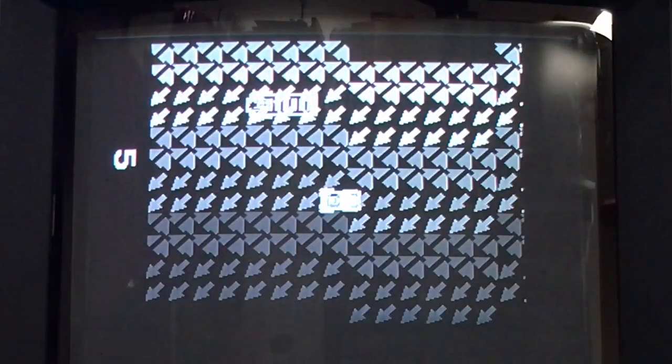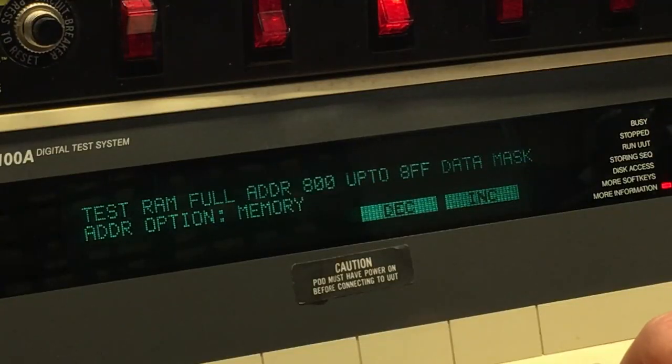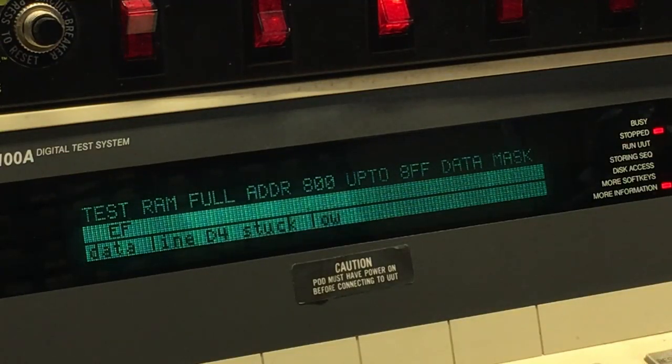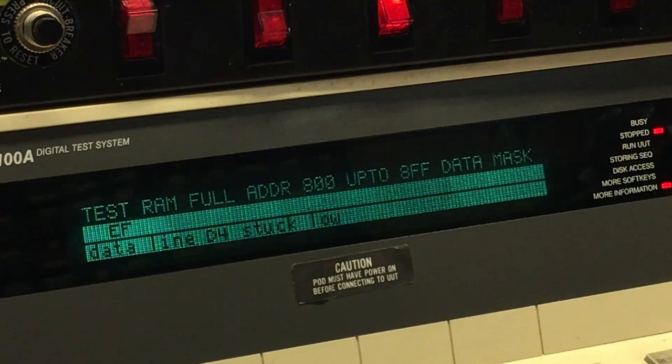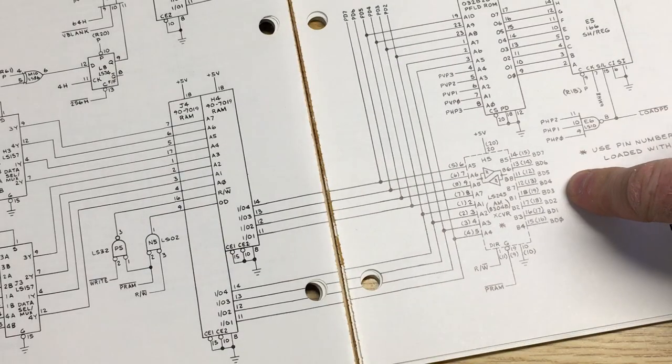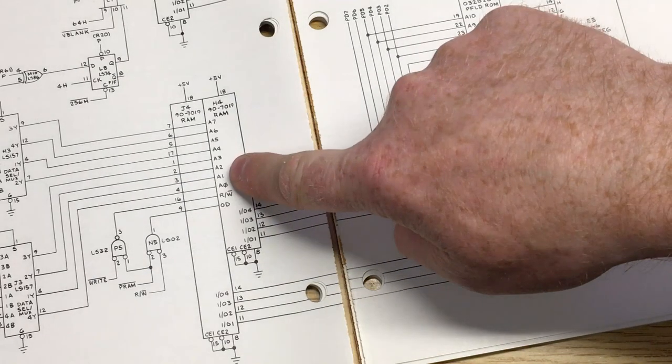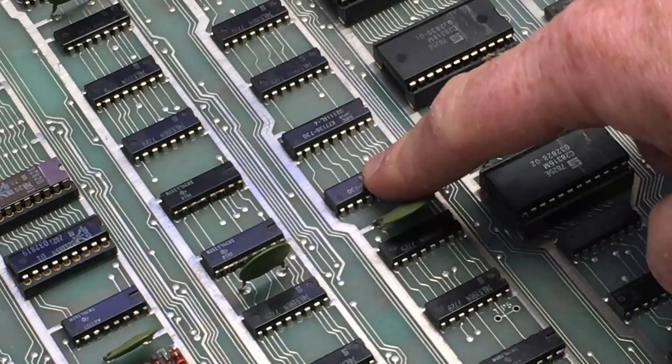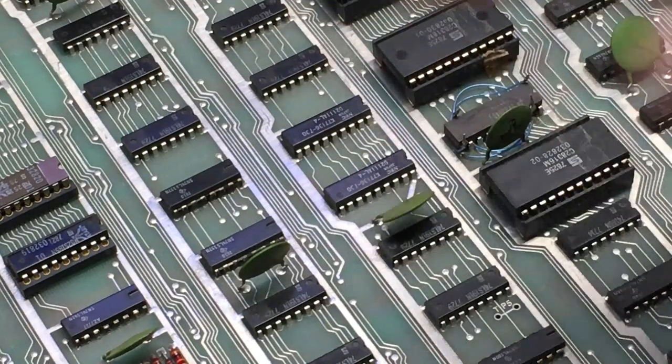Now what does test mode say? Five. So let's test the playfield RAM. D4 still. Look, D4 goes to H4. There's the little devil.